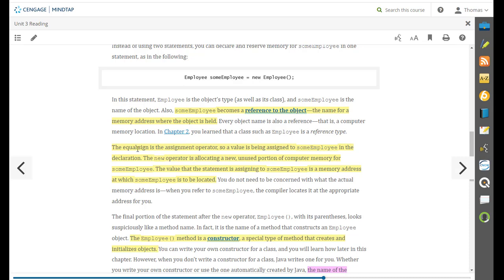The equal sign up here is an assignment operator. So a value is being assigned to some employee in the declaration. Remember employee is the class.